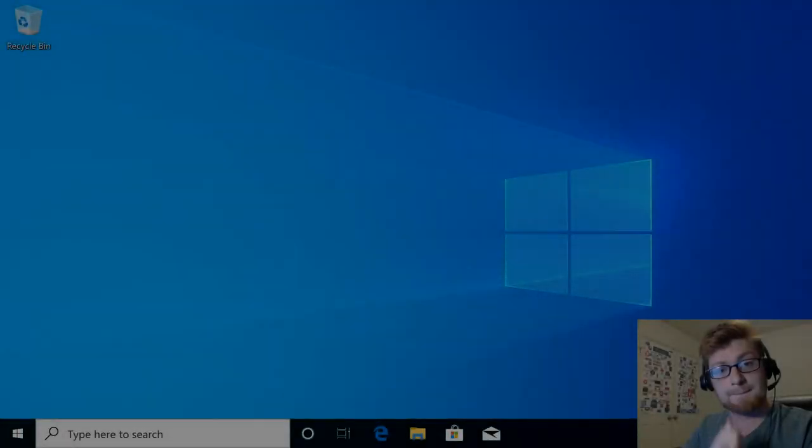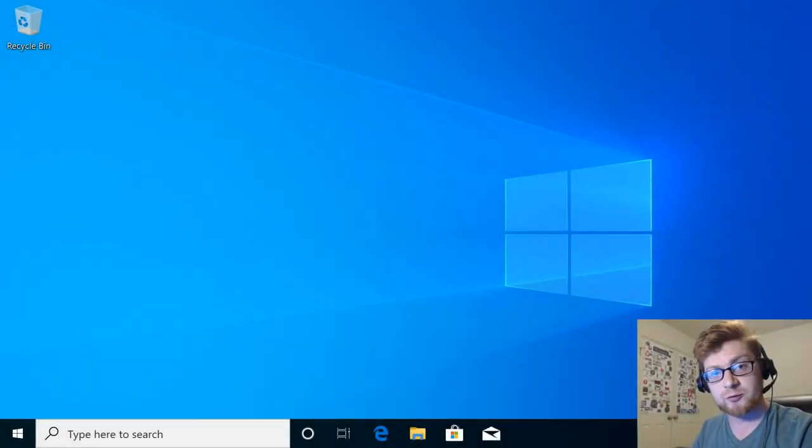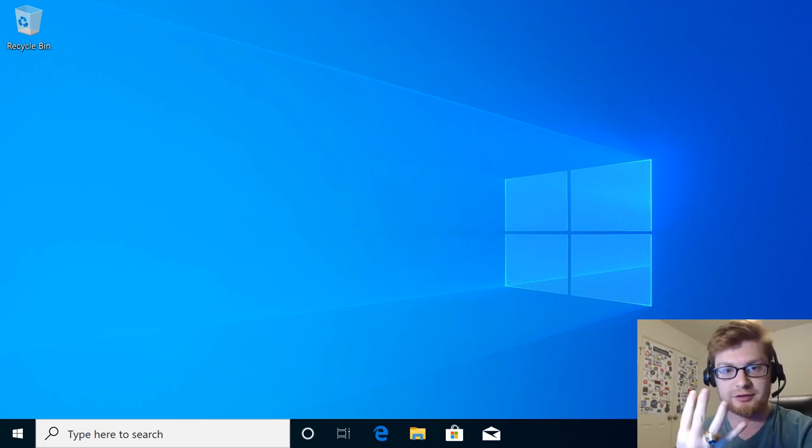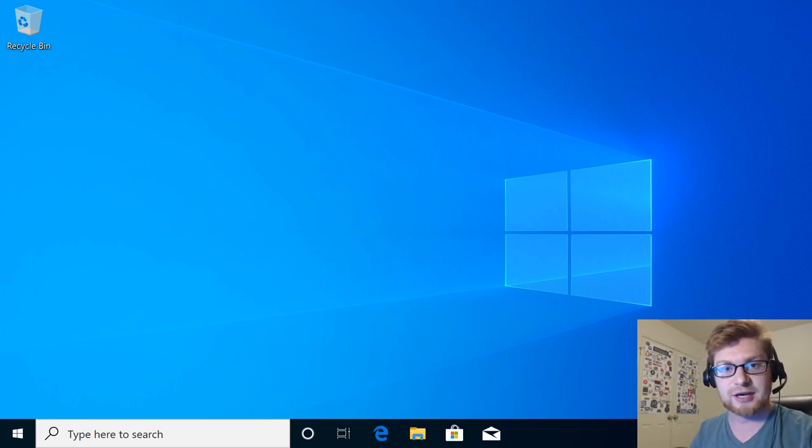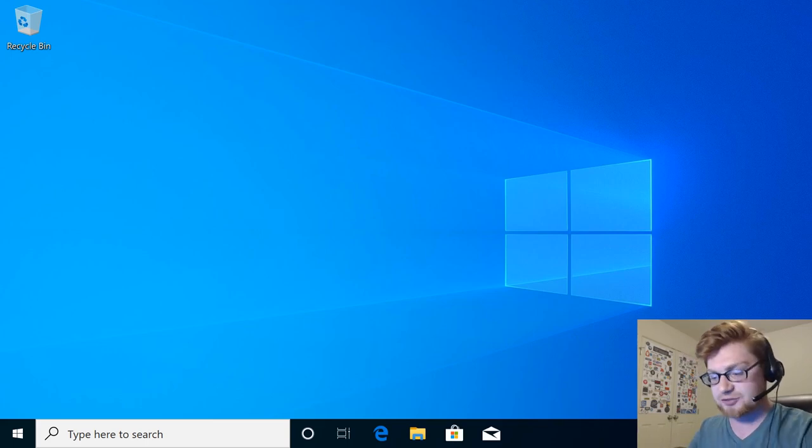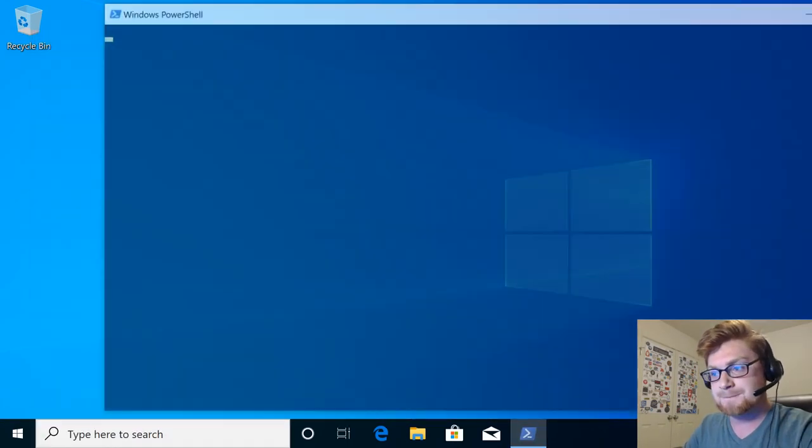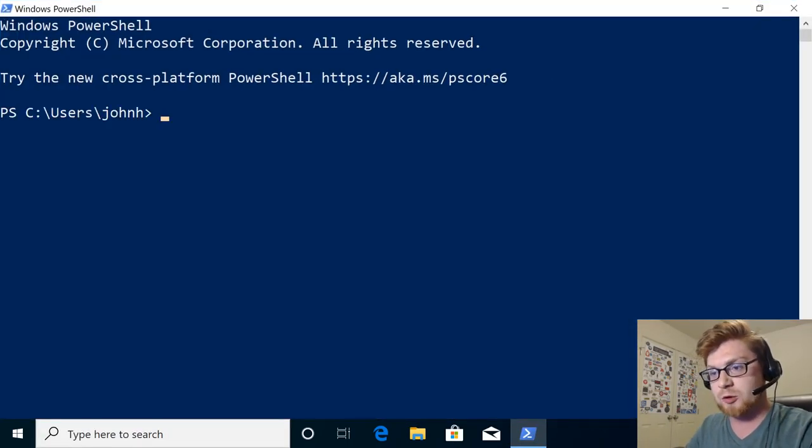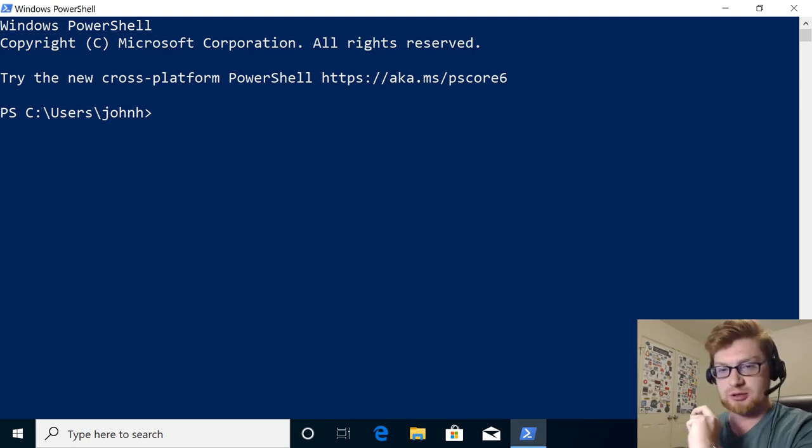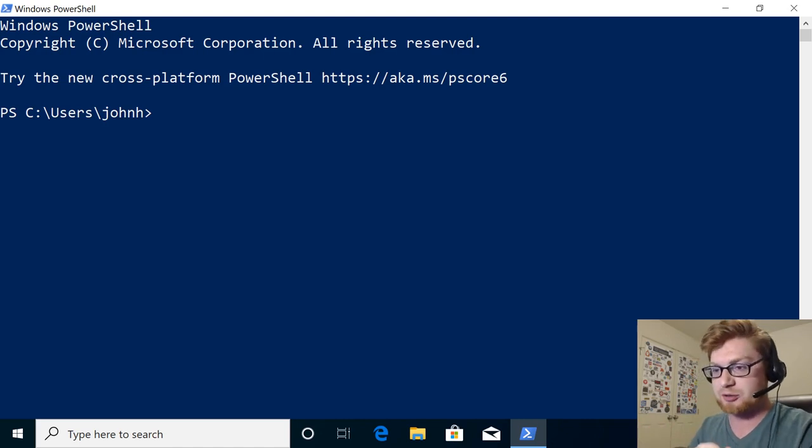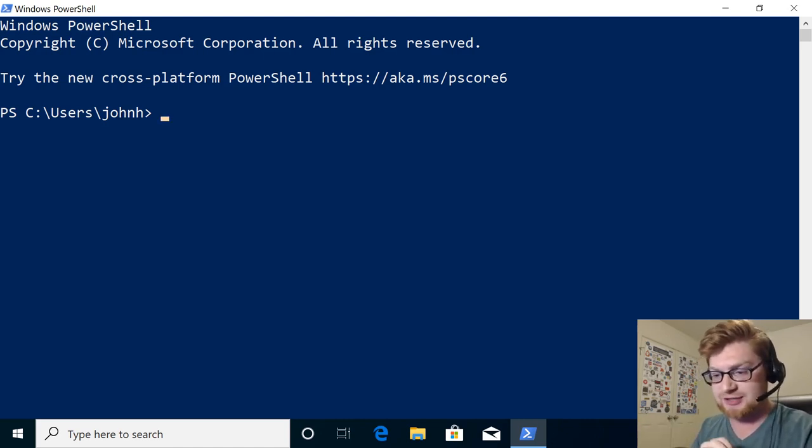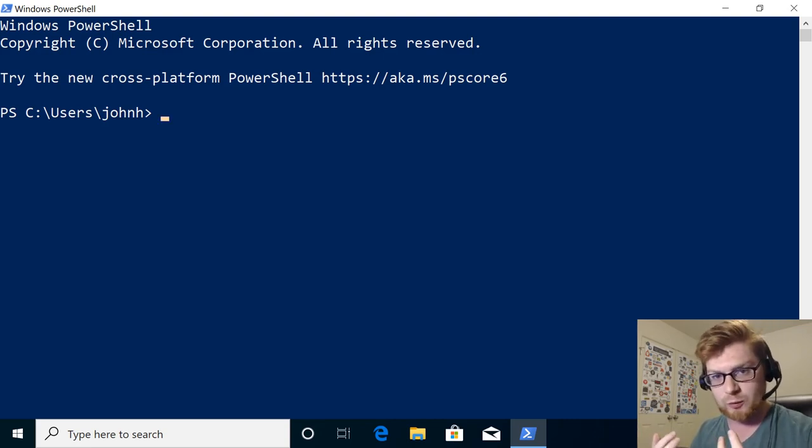All right, hello everybody. My name is John Hammond. Welcome back in the YouTube video. We're looking at PowerShell video number four in the series, checking out variables and some data types and PS drives. So let's dive into it. I'm going to fire up PowerShell.